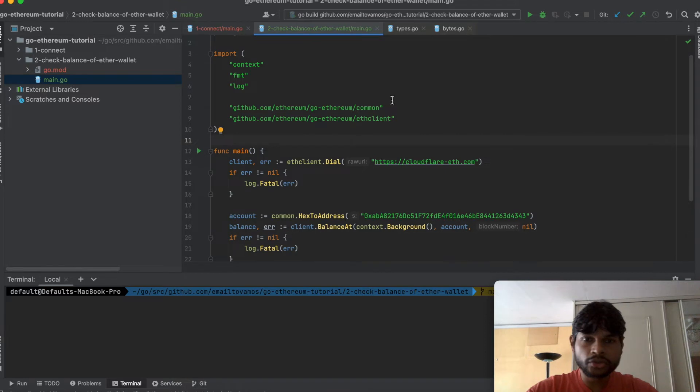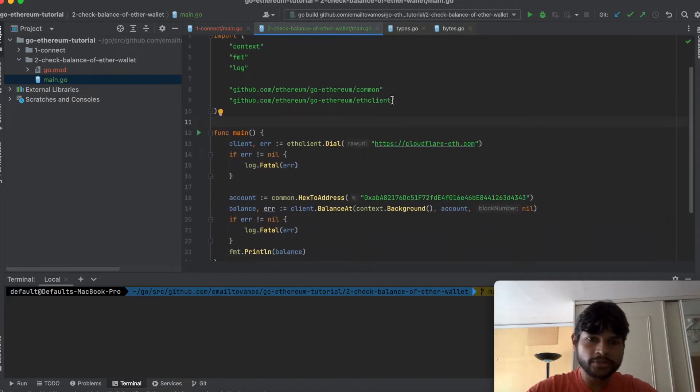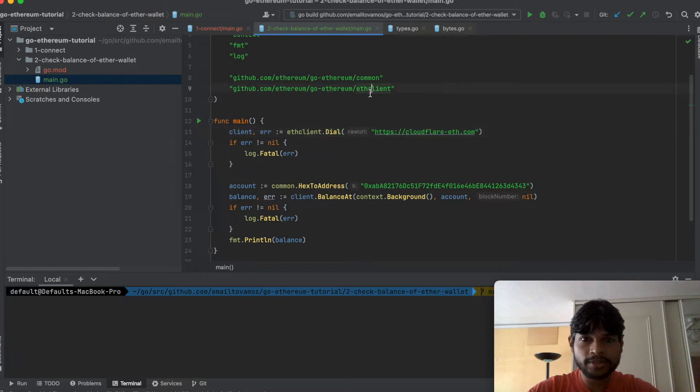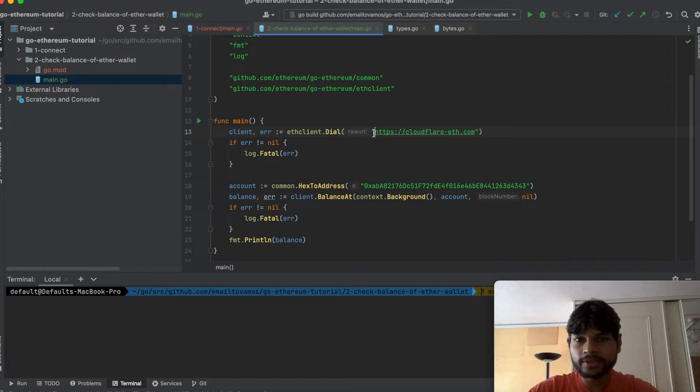So here is the code that does it. The first step is to get the Ethereum client by using the GoEthereum ETHClient import and you get a client by dialing to one of the Ethereum gateways.